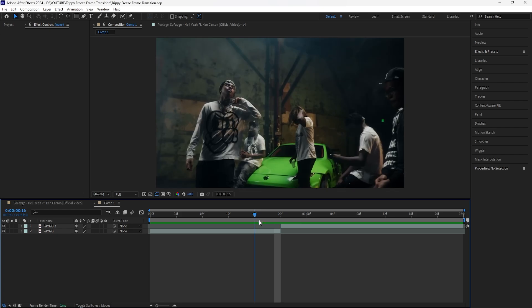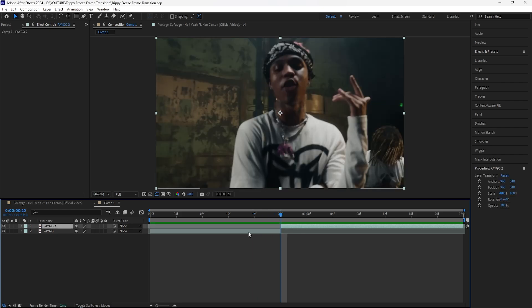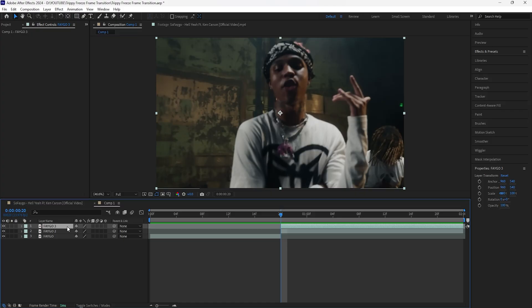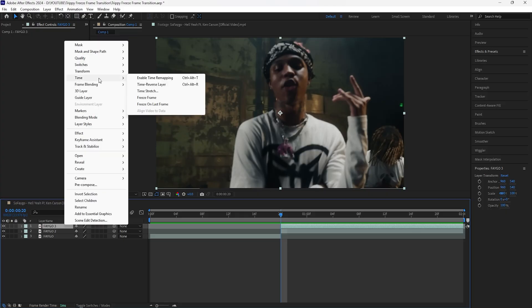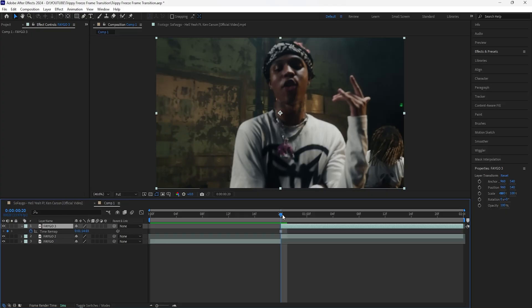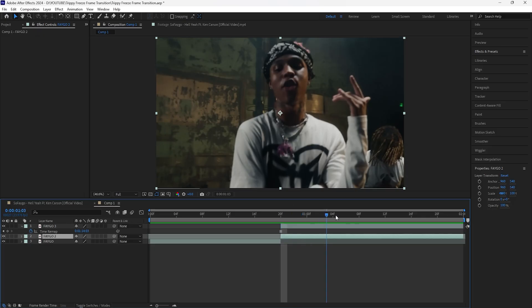When it comes to freeze frame transitions, you always want to focus on the layer that you're transitioning into, or the second layer. Make sure that you're on the first frame of the second layer, then duplicate this layer by clicking Ctrl+D. When it comes to these freeze frame transitions, we want a still image of our subject, so after duplicating this layer, right click it, go to Time, and click Freeze Frame. That freezes the first frame of the second layer so now it's just a still image.